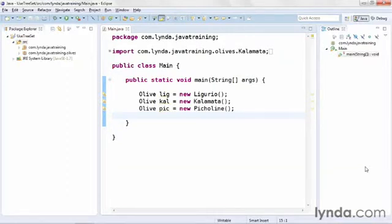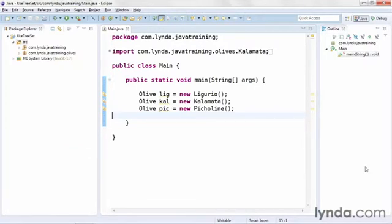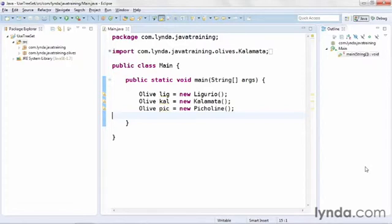In a previous video I described how to use the HashSet, a collection class that lets you store references to objects and ensures that each reference is only stored once. Now I'm going to show how to use TreeSet. The TreeSet implements everything the HashSet does, but it also keeps everything in an order that you can control by implementing an interface called Comparable in the class that you're storing.